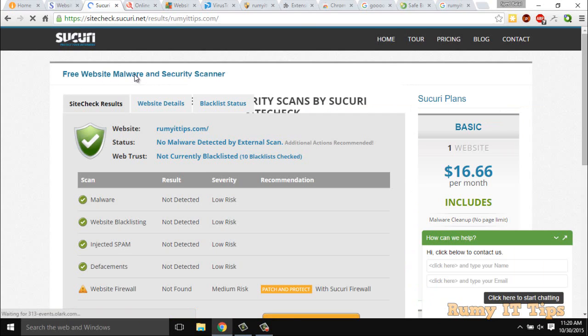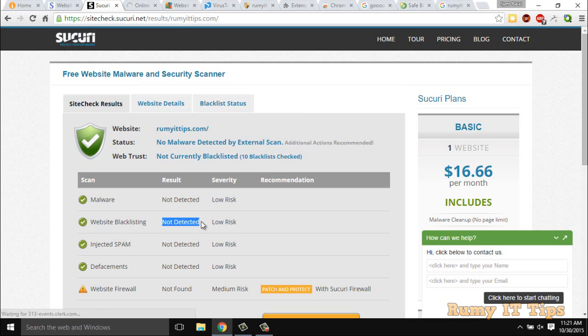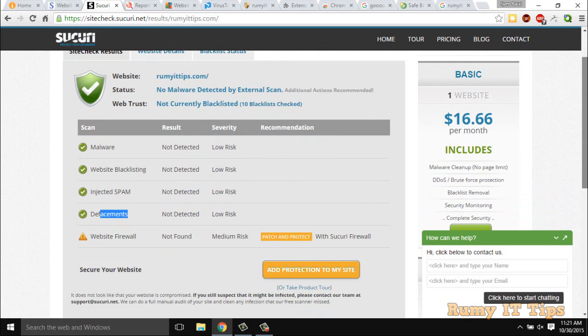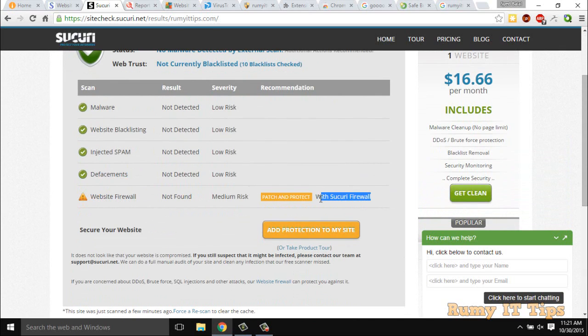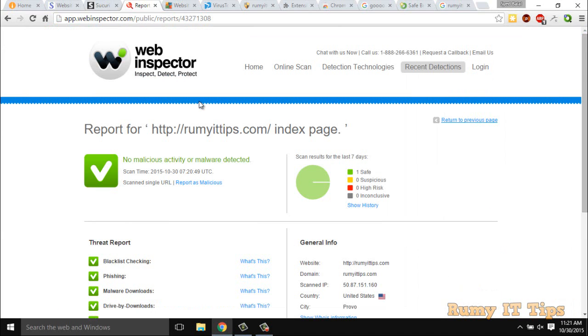And if you see the result of others, like sitecheck.sukuri.net, as you see here, no malware detected for particular URL. No website blacklisting. No risky spam is inside that. If it's detected, it will be informed to you. And it's showing website firewall is not there. Actually the thing is, they just want to sell their own products, so that's why they are showing that.